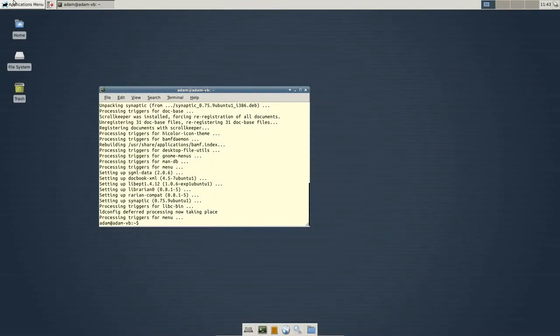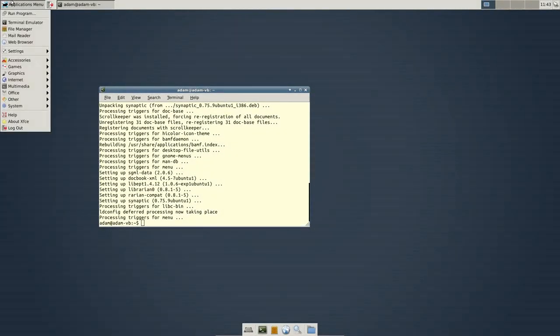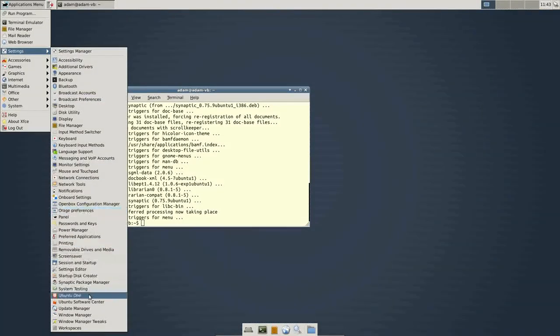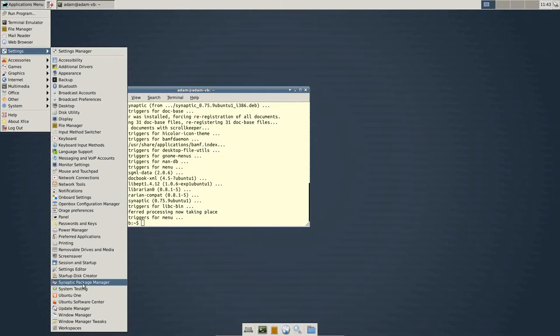Okay, now that we're done you should be able to go up to applications menu. I'm not sure exactly where this is going to place it. Oh, it placed it right here in synaptic package manager.